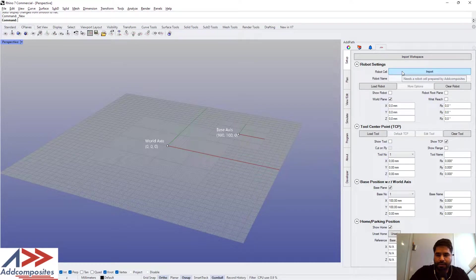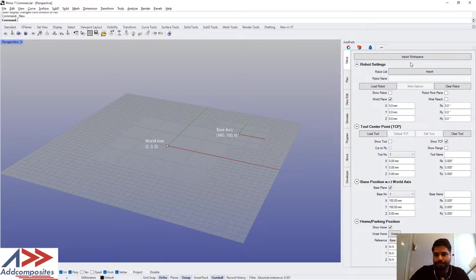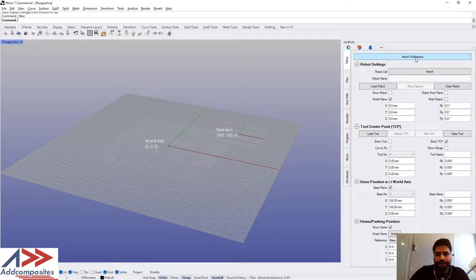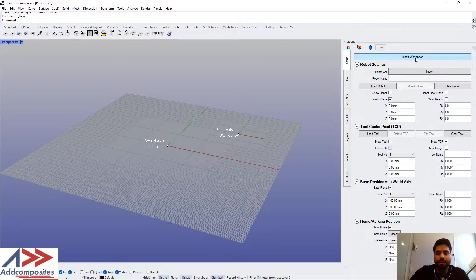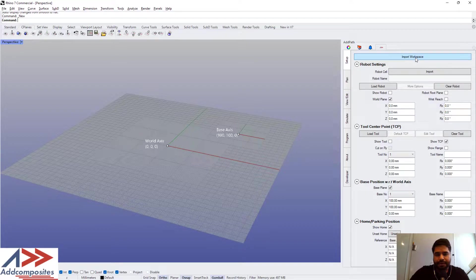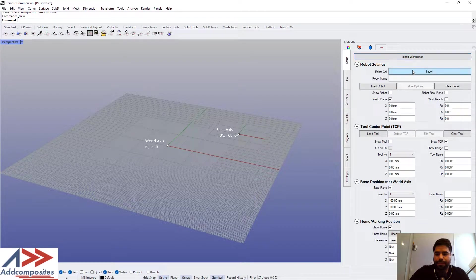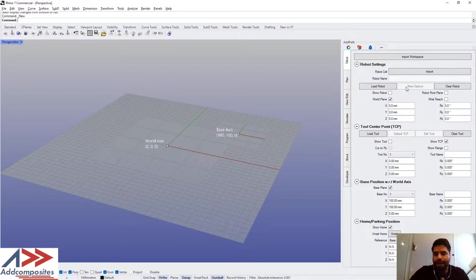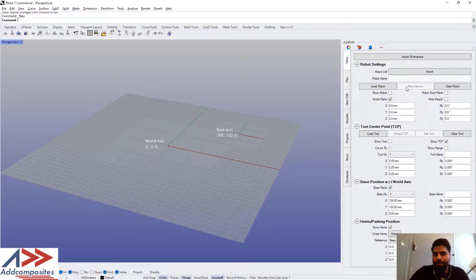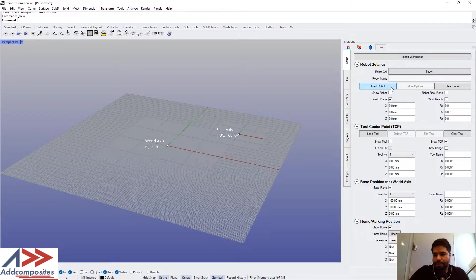In cases where there are complete workspaces that are not going to be changing at all, you can also create your workspaces and import them directly here.